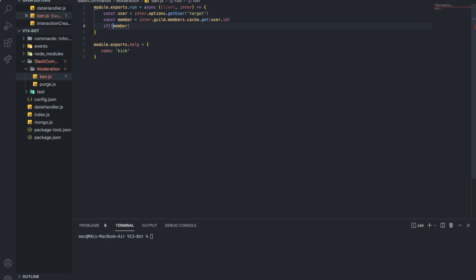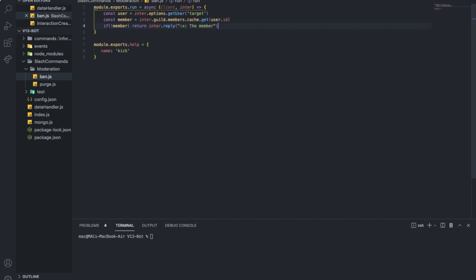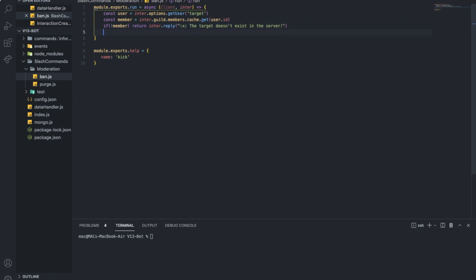Much better. Right, so now if he actually exists I want to ban him — and also check if I can ban him. Because if I cannot ban him, we will get an error. So I want to put interaction.guild.members.ban with the member parameter, and then some parameters.